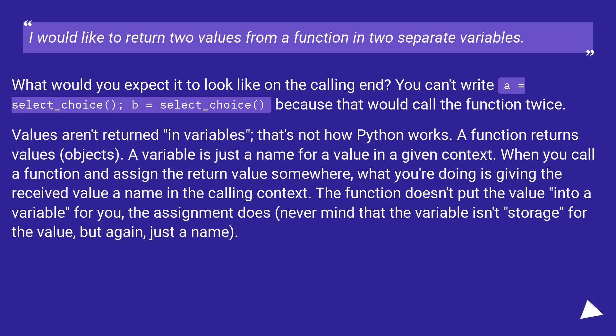When you call a function and assign the return value somewhere, what you're doing is giving the received value a name in the calling context. The function doesn't put the value into a variable for you, the assignment does, never mind that the variable isn't storage for the value, but again, just a name.